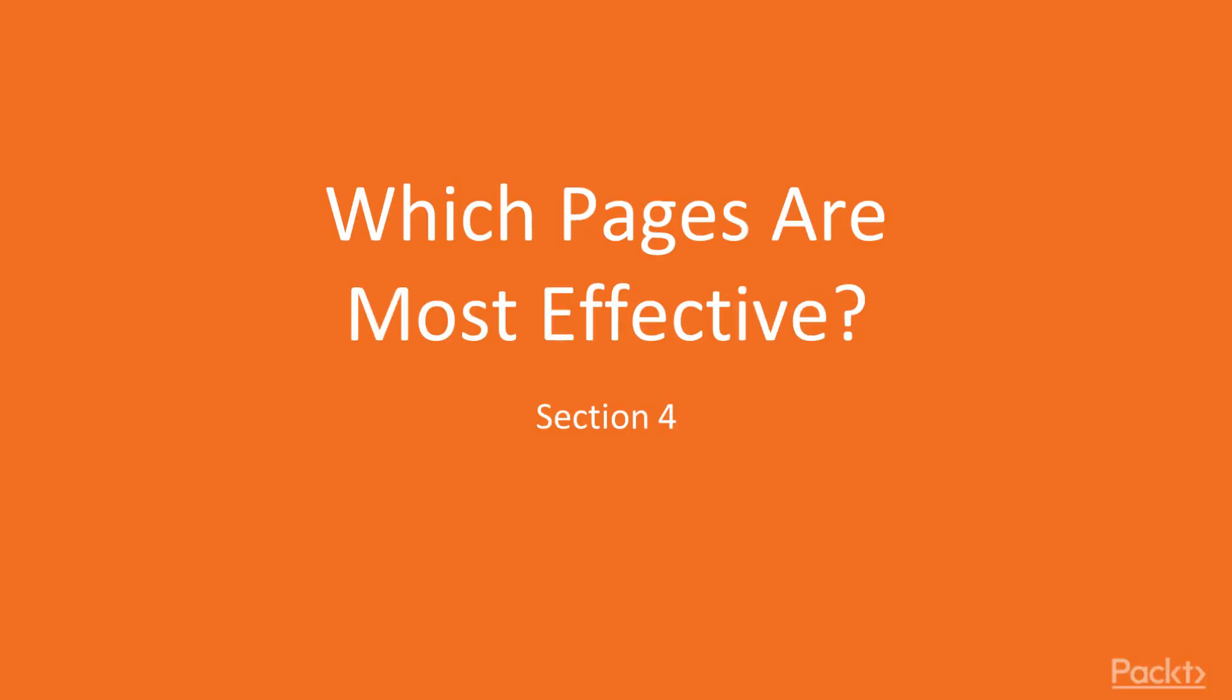Hi everyone, welcome back. The title of this section is Which Pages Are Most Effective and How Can They Be Improved?